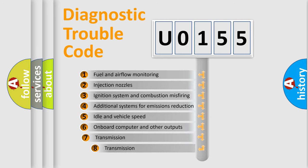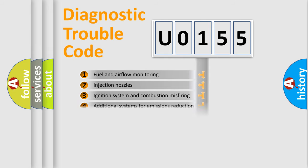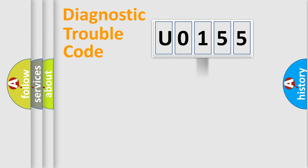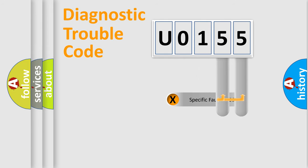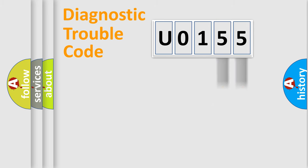The third character specifies a subset of errors. The distribution shown is valid only for the standardized DTC code. Only the last two characters define the specific fault of the group.